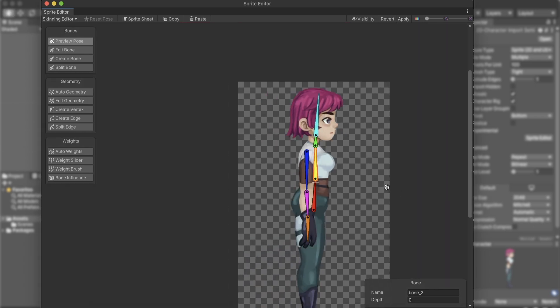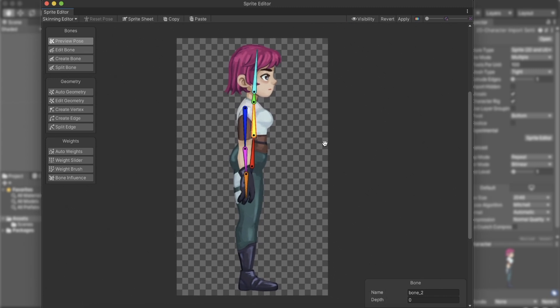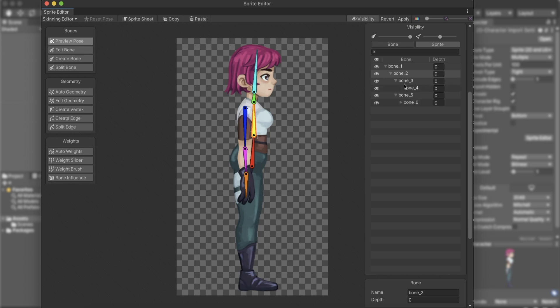Want to change a bone parent? We can do that at the Visibility tab. Here we can control our bone's order, name, and depth. Choose the bone you want to change, and drag it under any other bone.